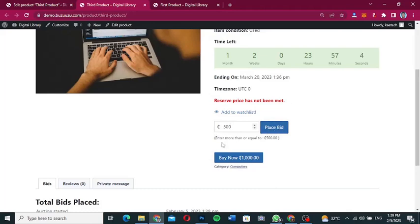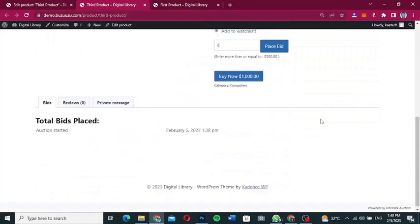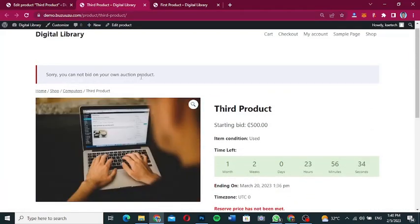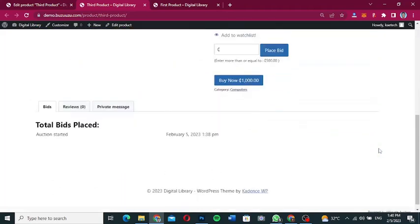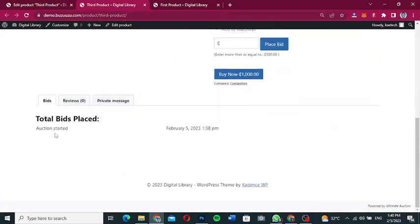You can place a bid by entering an amount greater than or equal to the minimum bid — for example, 600. However, since we set up the restriction, administrators cannot bid on their own products, so it shows an error. All bidding details and who has placed bids will be visible in this section.